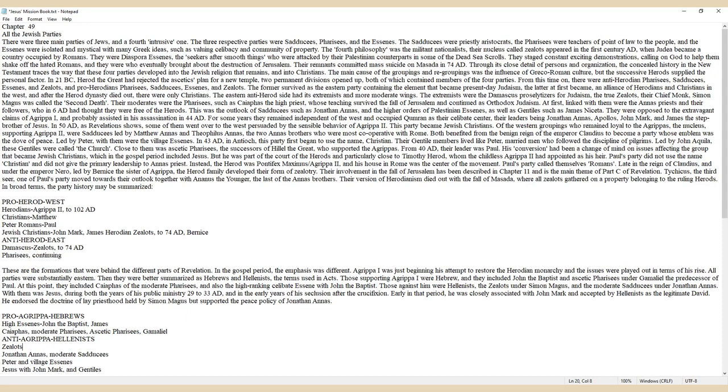Chapter 49. All the Jewish parties. There were three main parties of Jews, and a fourth intrusive one. The three respective parties were Sadducees, Pharisees, and the Essenes.